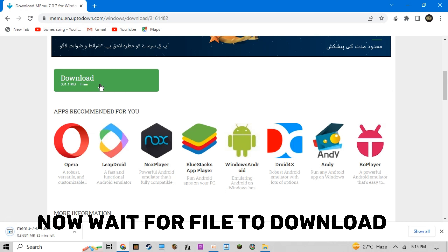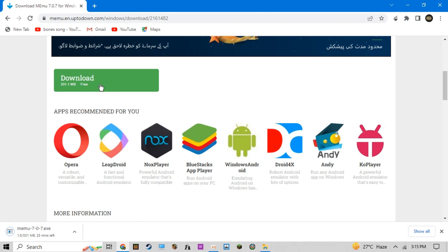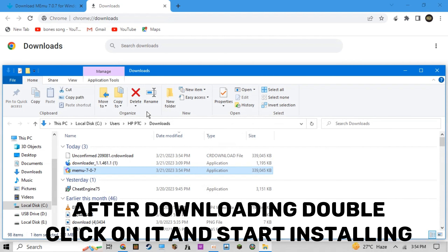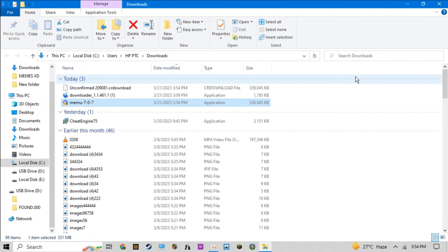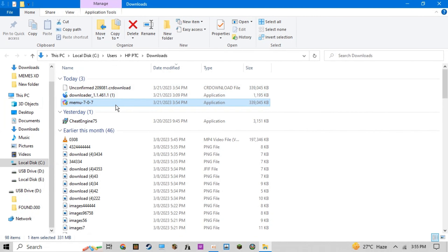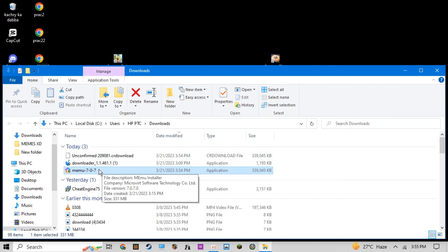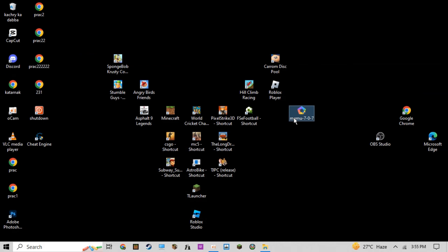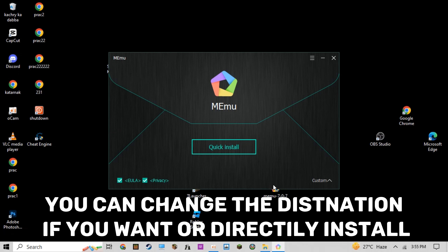Now wait for the file to download. After downloading, double-click on it and start installing. You can change the destination if you want, or directly install.